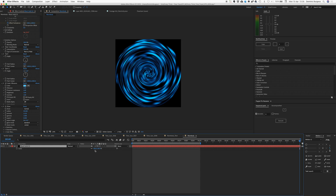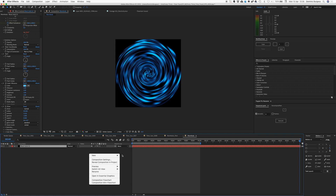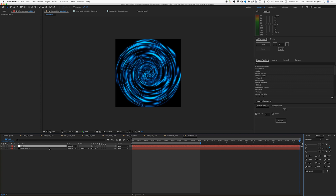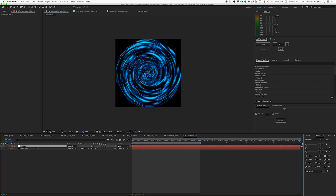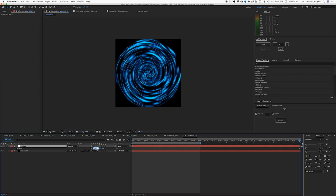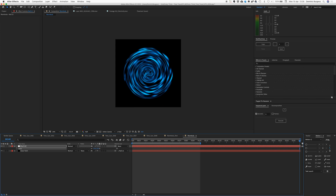Now I'm going to make a null and attach the layer to the null. Let's just name this Inner Twirl. And I'm going to scale this null down to maybe 75 — there we go — and now we've got room for our outer ring.